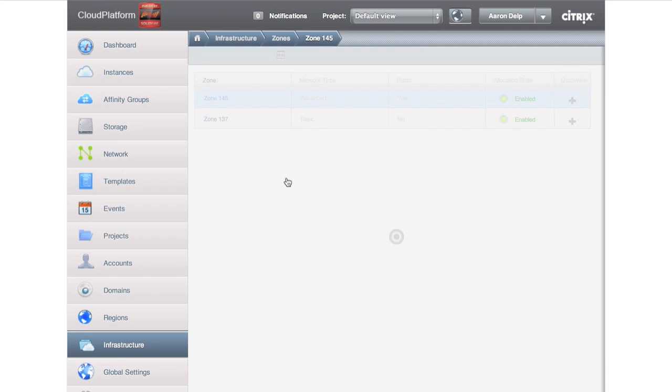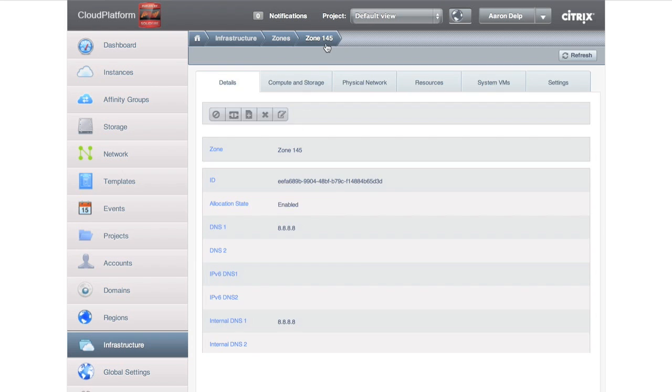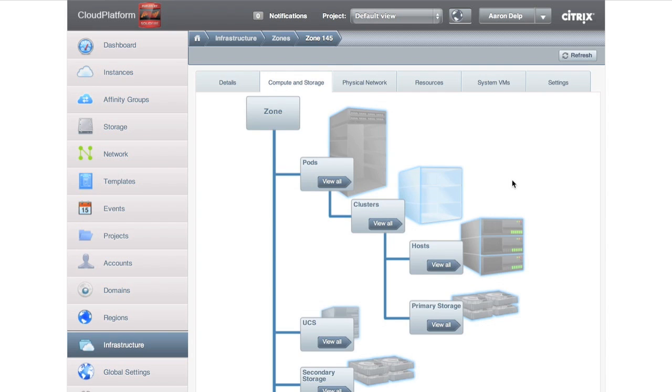Now, if I drill down on zone 145, just go to compute and storage, I want to show you this as well. This is from the graphic earlier in the presentation. You can see the pods, the clusters, the hosts, primary storage, secondary storage. You can see all of these and drill down from here.